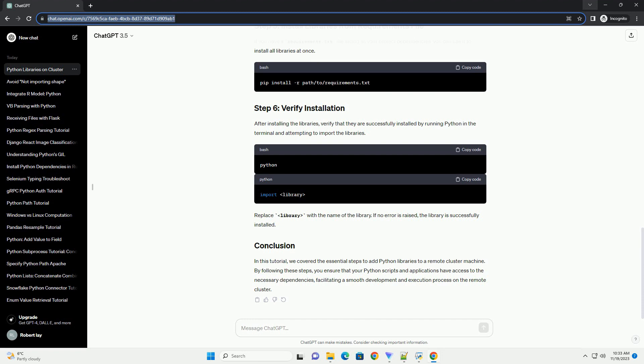If you have a requirements.txt file listing all your project dependencies, you can use it to install all libraries at once. After installing the libraries, verify that they are successfully installed by running Python in the terminal and attempting to import the libraries. Replace library with the name of the library. If no error is raised, the library is successfully installed.